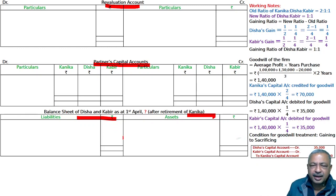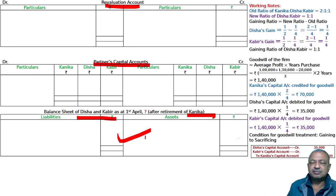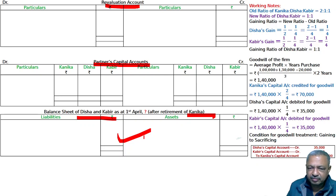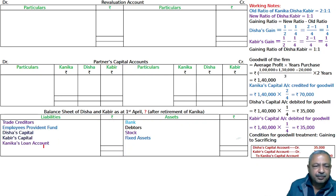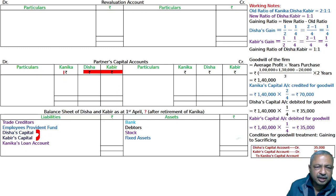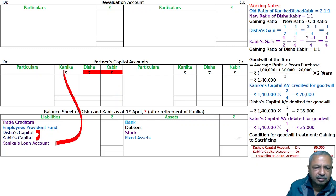The balance sheet will start blank — just keep the items. In the capital accounts, write Disha and Kabir only, because Kanika has retired. Kanika will have a loan account instead of a capital account.